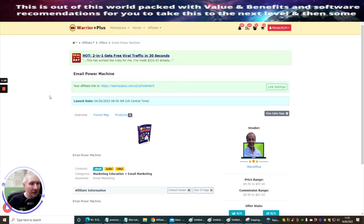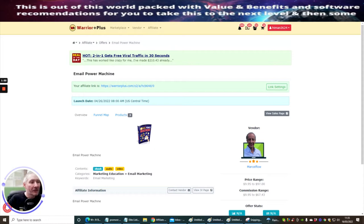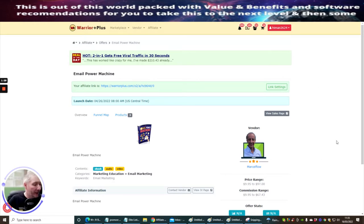The first thing we're going to do — you can see here we've got an Email Power Machine. The vendor is Marcel Flow. So this is one which I've actually asked to be approved, and this gentleman has approved me. He's in Partnership to Success, which is a really good high-end course.